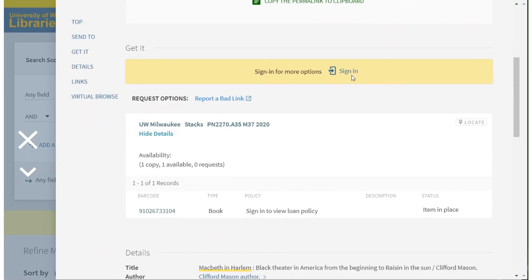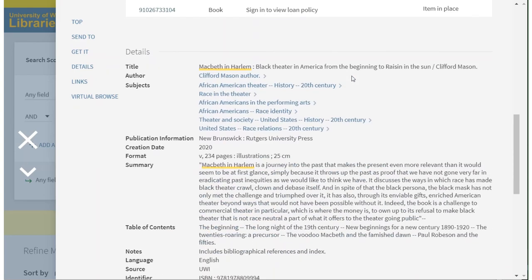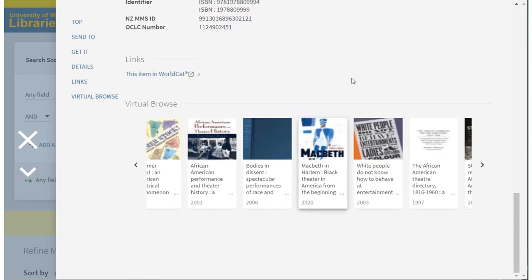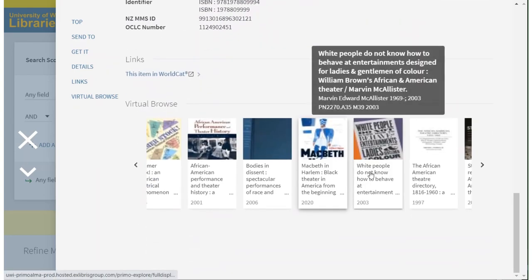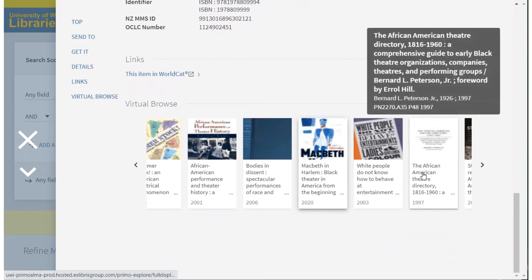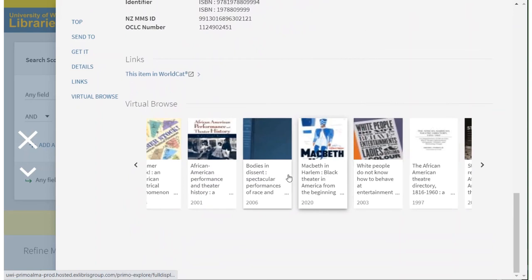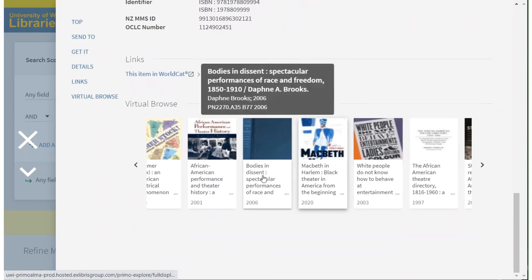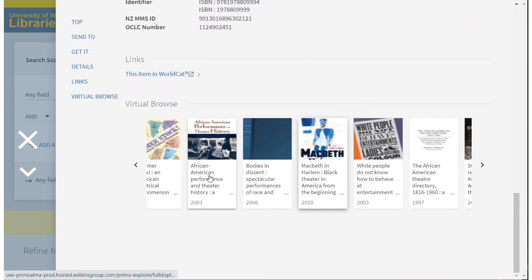Even when you're searching online, you can make use of the knowledge that similar items should be located on the shelf together by using the virtual browse tool. You can see what would be directly next to the book you've chosen.